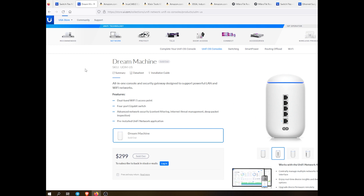The Dream Machine is also provided by Ubiquiti — I did have to buy that myself. This was providing my Wi-Fi resource and my hardwired resource. My friend had a different setup, but this is what worked for me because I didn't want to have a separate Wi-Fi device.